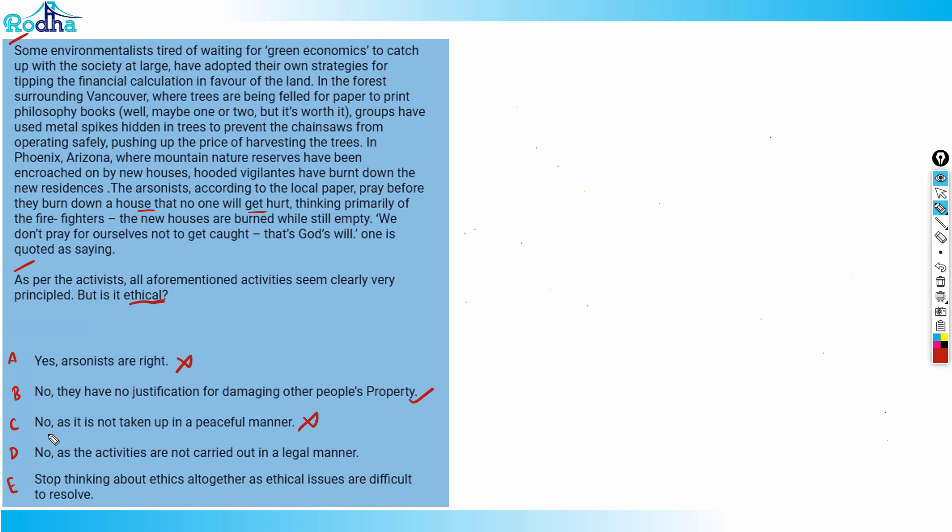Option D is no, as the activities are not carried out in a legal manner. So the meaning of option D here is the burning of residences, if it was done in a legal manner it would have been right. But no, you can't justify burning of residences. So option D is also wrong.